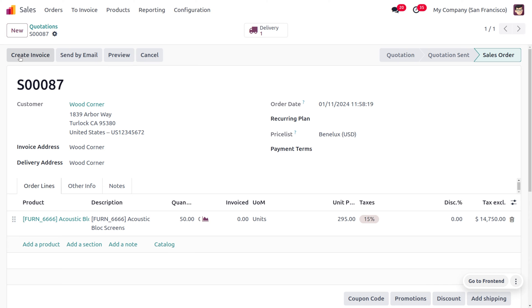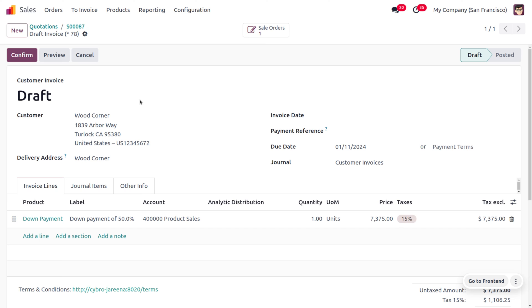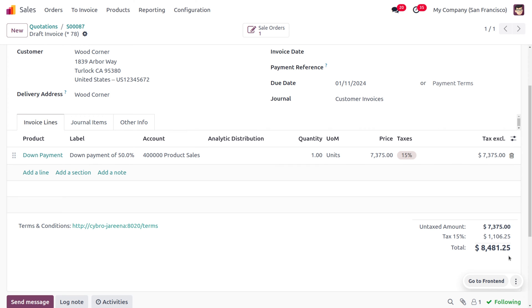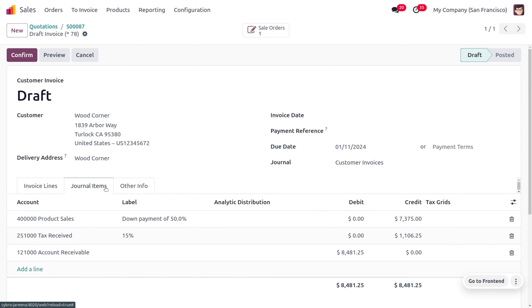Now let's confirm the order and see how the customer is going to make a down payment. To make a down payment, you can click on Create Invoice, where we can create the down payment in different ways — either as a percentage or as a fixed amount. In the first case, the customer is going to make a 50% down payment. When you click on Create Draft Invoice, an invoice will be created in the draft state showing the down payment amount along with the applied tax, and the customer has to make a down payment of $8,481.25.